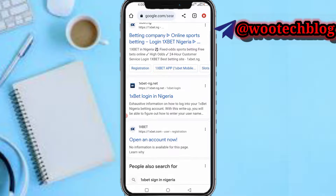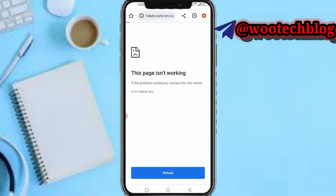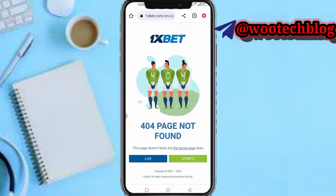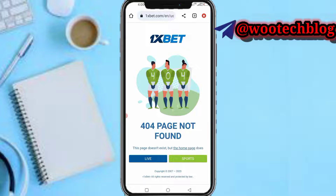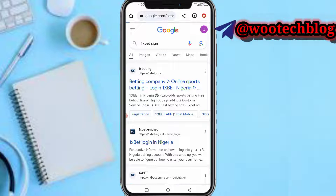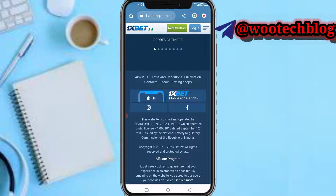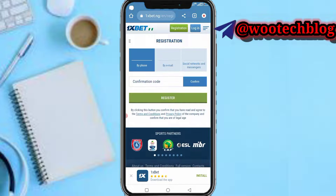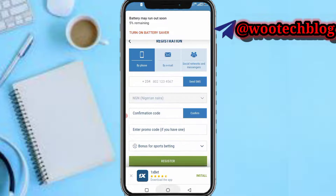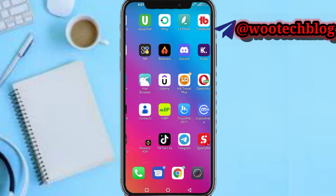Proceed to sign up and open an account on 1xBet — this is not a partner account, you're opening a normal account where you can bet. Just register for a normal account on 1xBet. After registering, head over to your dashboard.